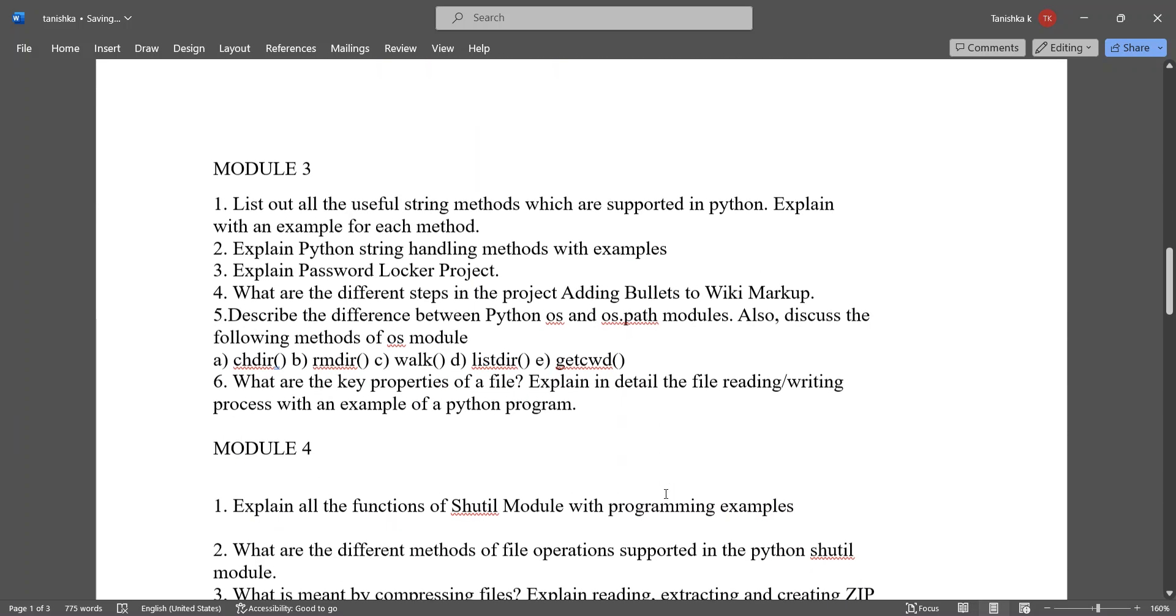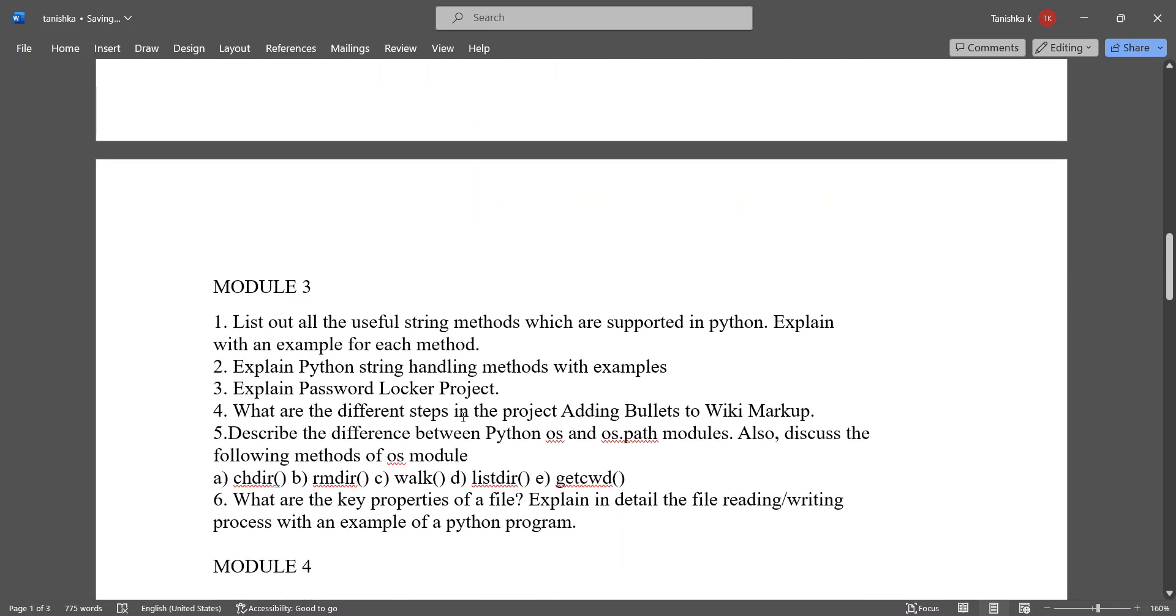In Module 3, the important questions are: list out all the useful string methods which are supported in Python, then explain with an example for each method. Explain Python string handling methods with examples.